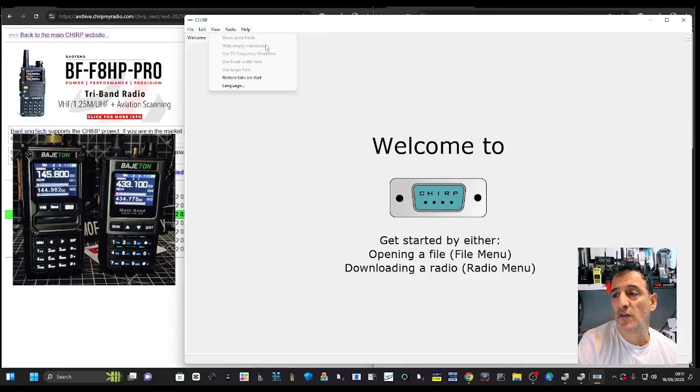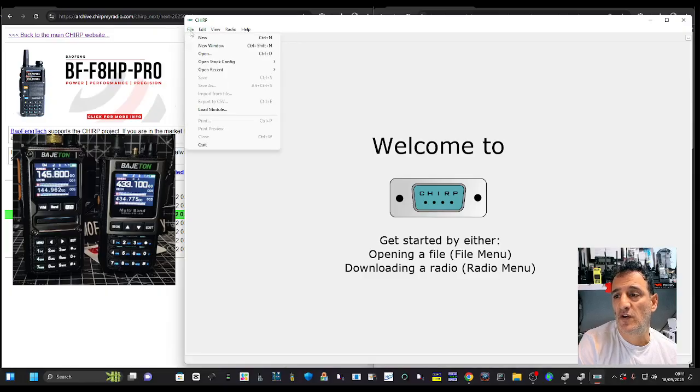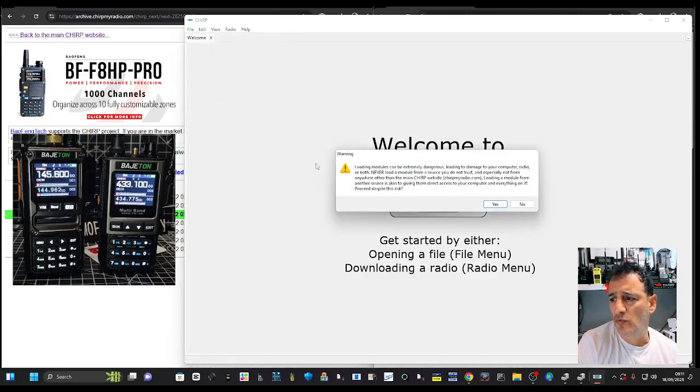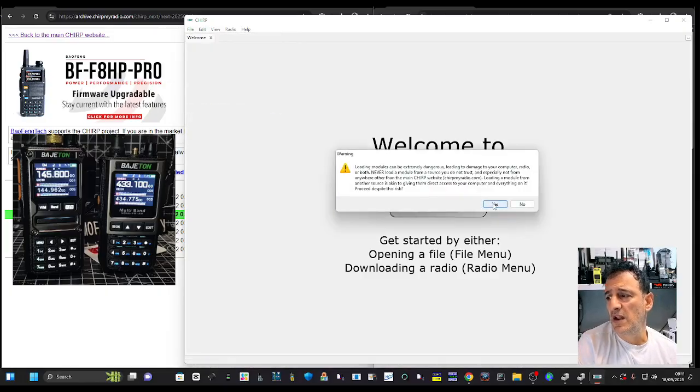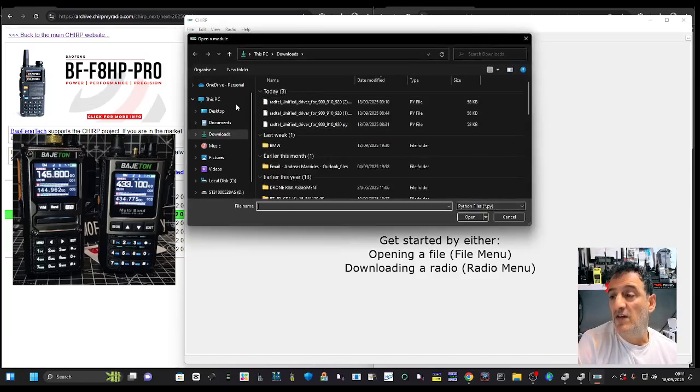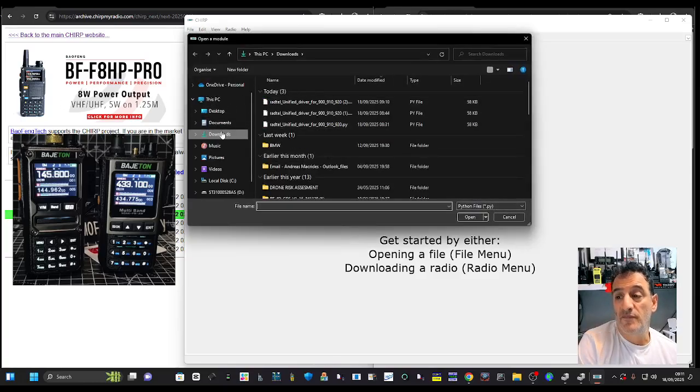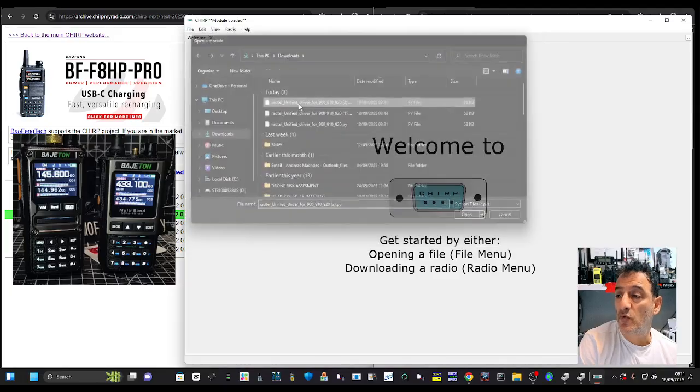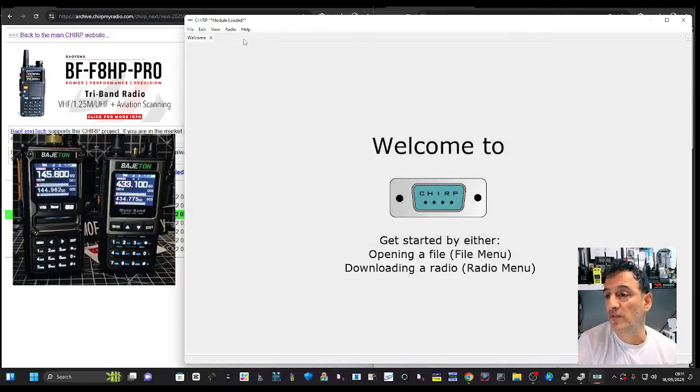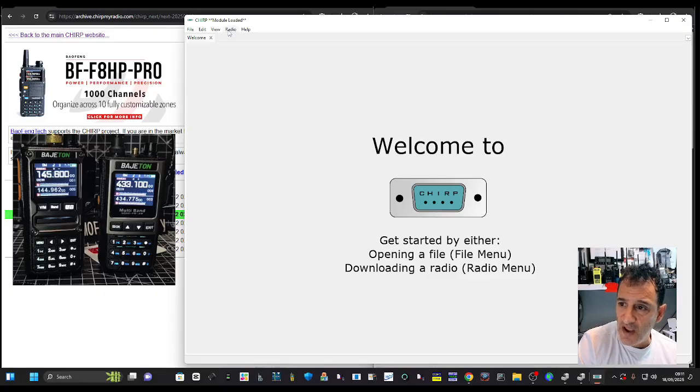Nice and easy. Across to the first one which is File, Load Module, click yes. Go straight to your download and double-click the module that you've just downloaded.